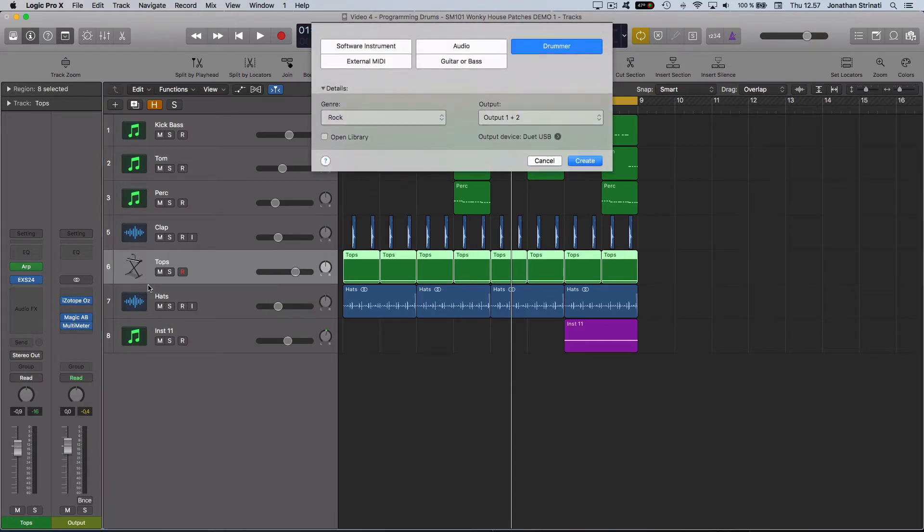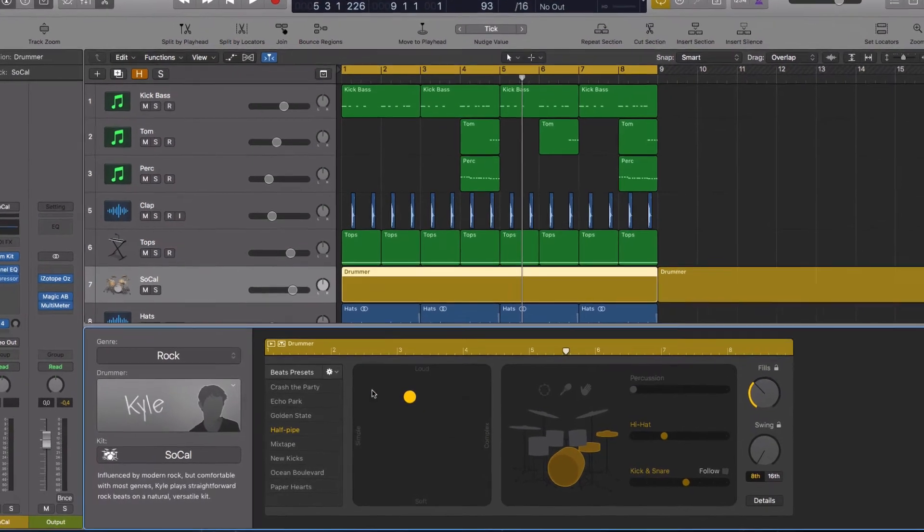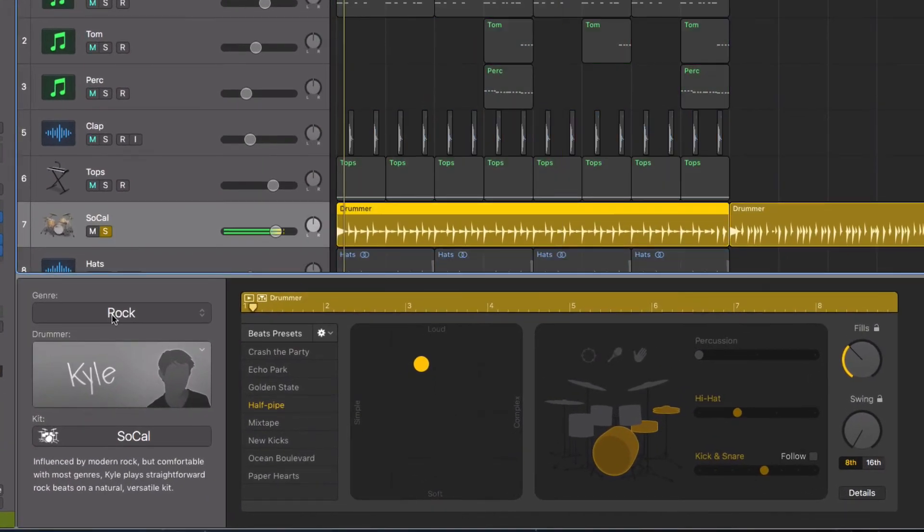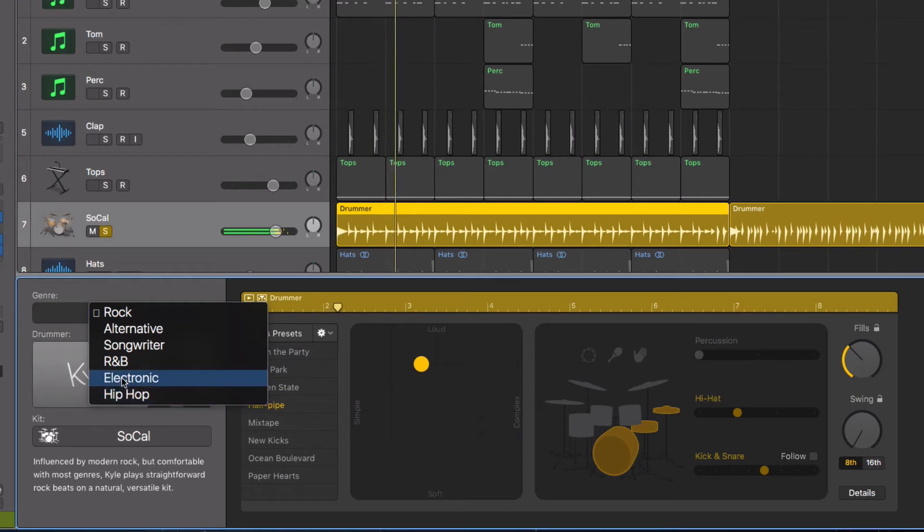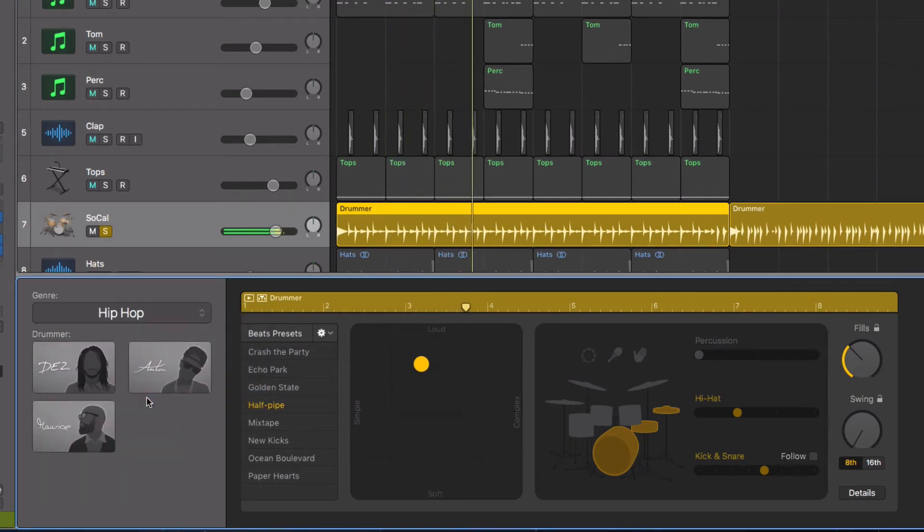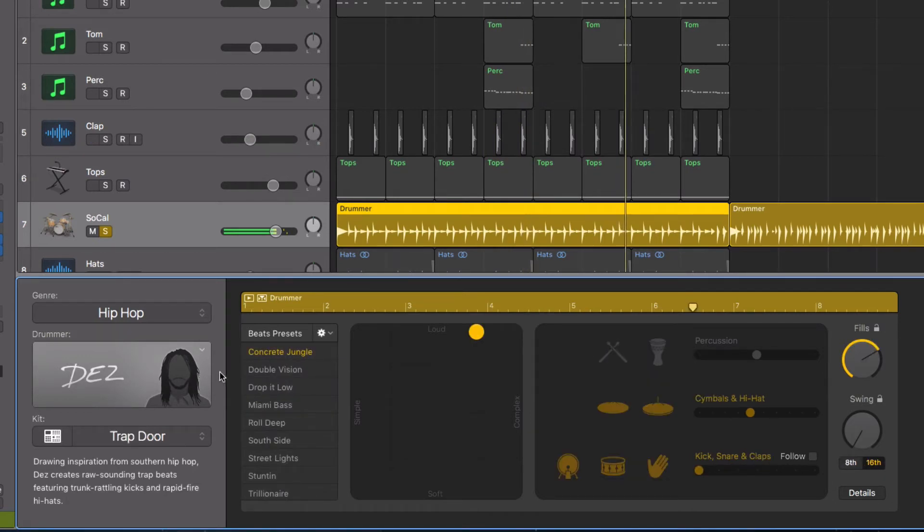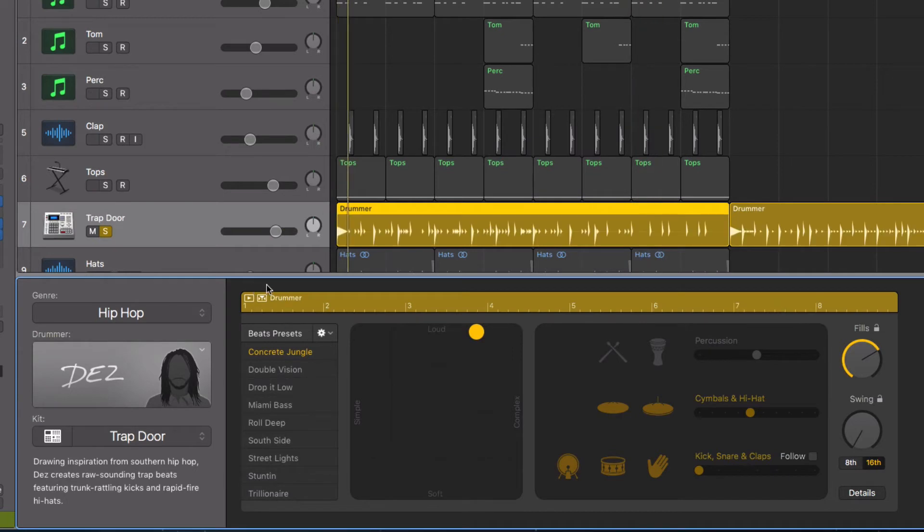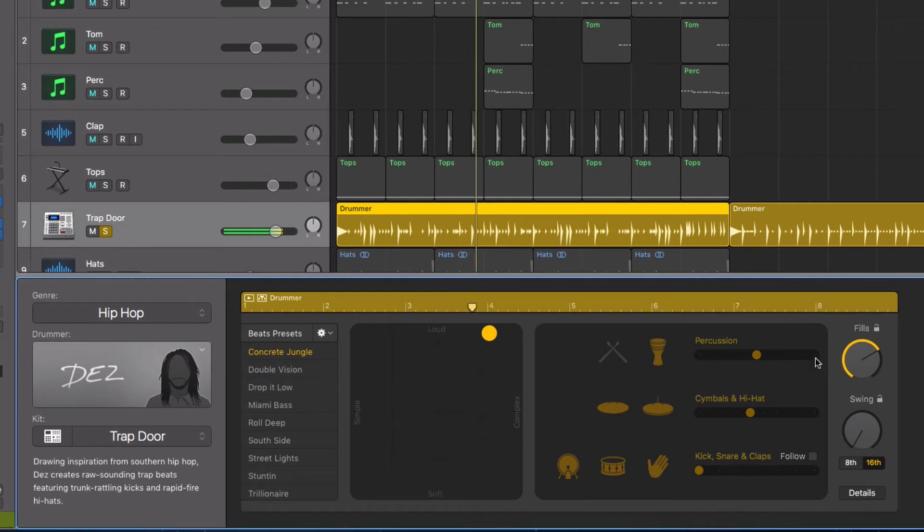I'll load up an instance of Logic's Drummer here. By default, this rock drummer will load. We could change this to something more electronic or hip-hop based. Load in one of these drummers. We get maybe something a bit more usable. We increase the fills.